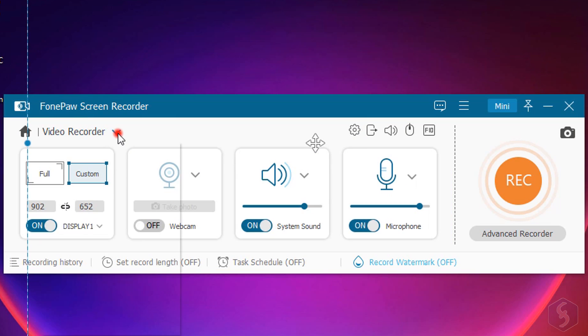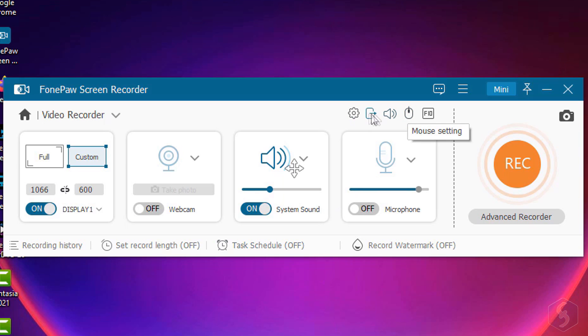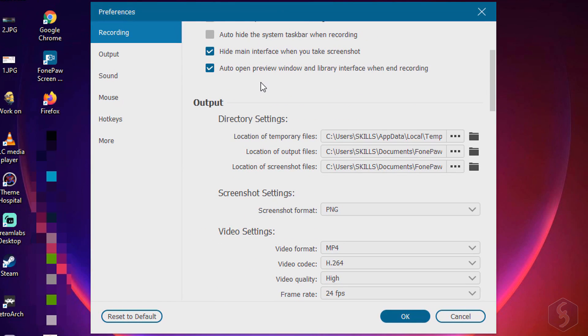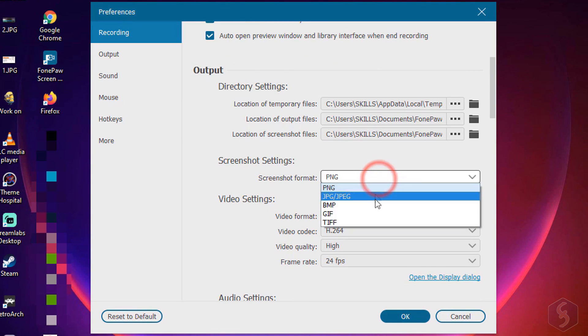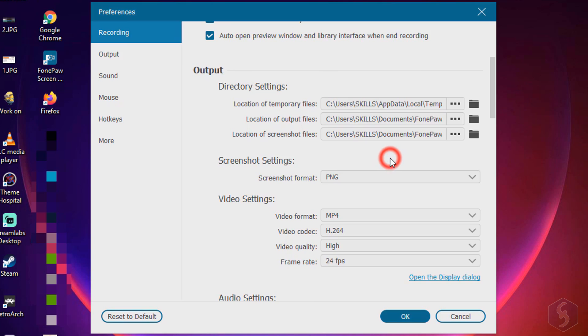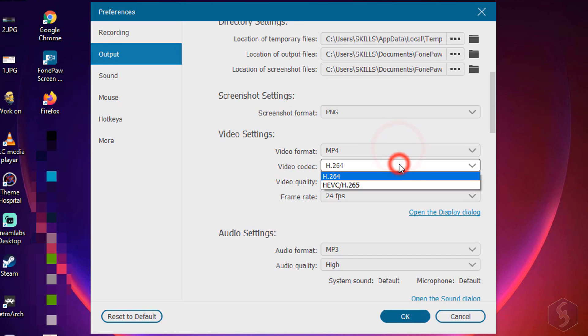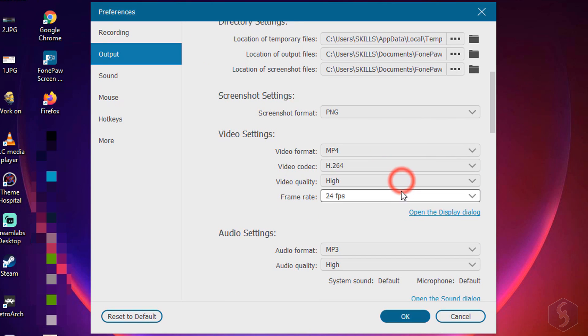There is also the possibility to record just your webcam with Webcam Recorder. Above, you can adjust properties such as the screenshot format, the video file format, codec, quality, and frame rate up to 60 FPS.